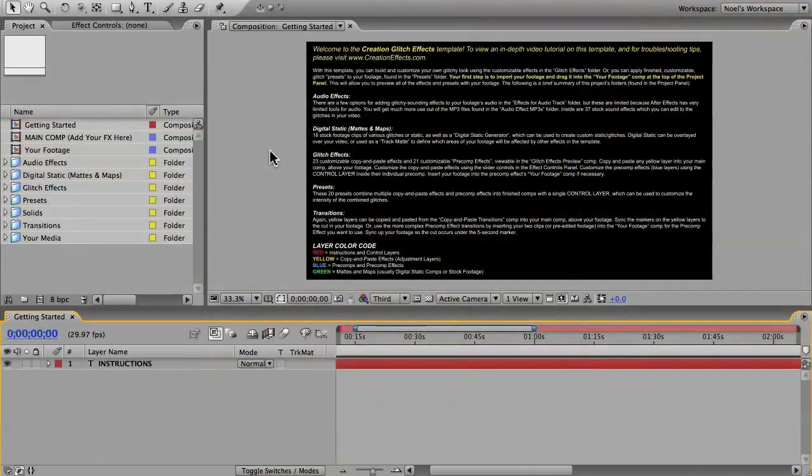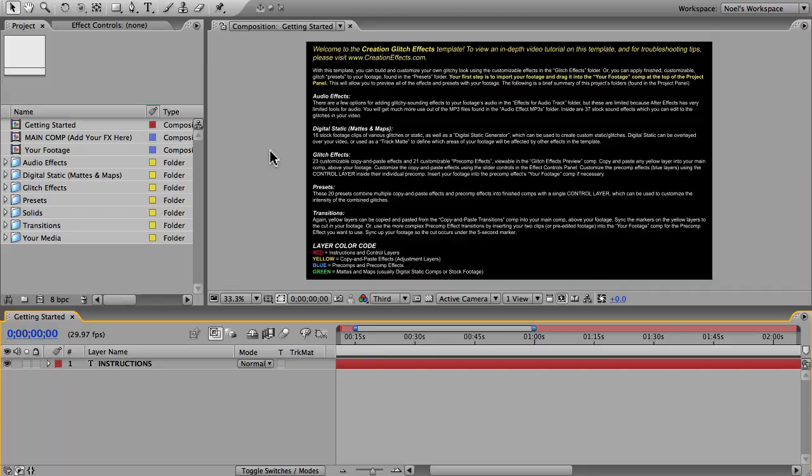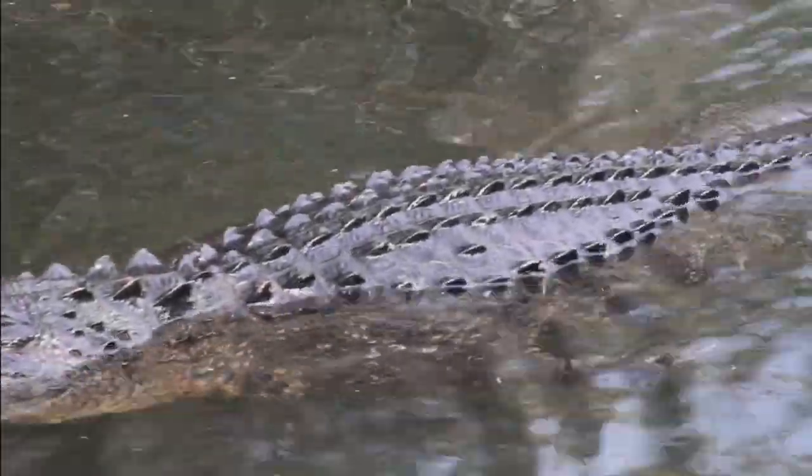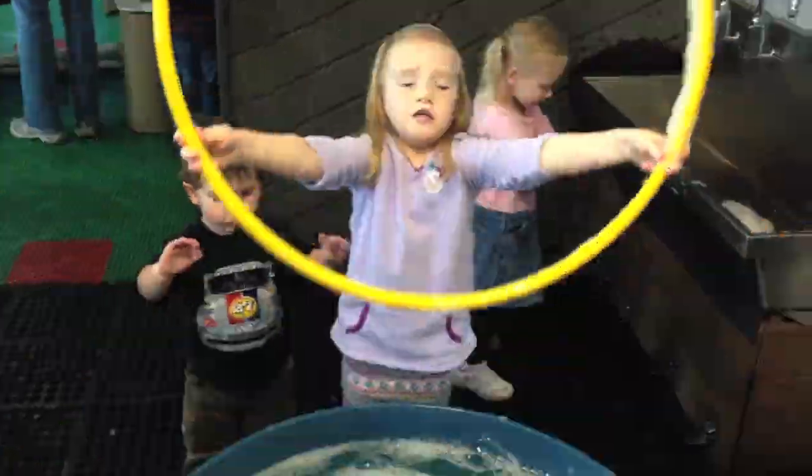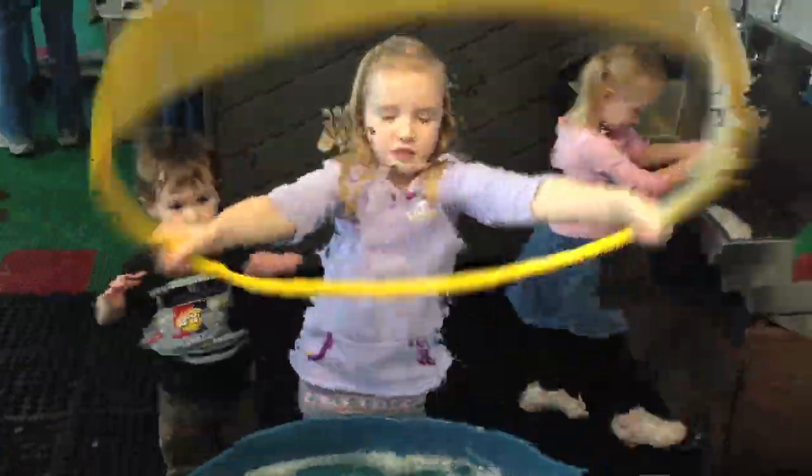Hey everyone, this is Noel with creationeffects.com and you're watching the tutorial for doing the data mosh effect in Adobe After Effects using the creation glitch effects template. Data moshing or data bending is a video glitch that looks so cool that it's been used intentionally in many mainstream music videos.